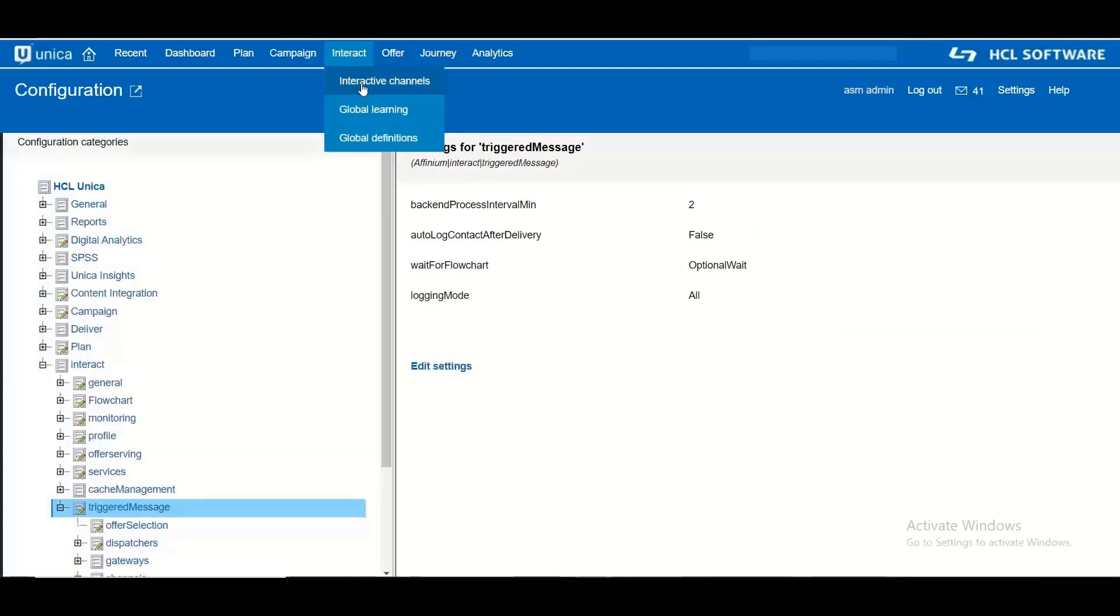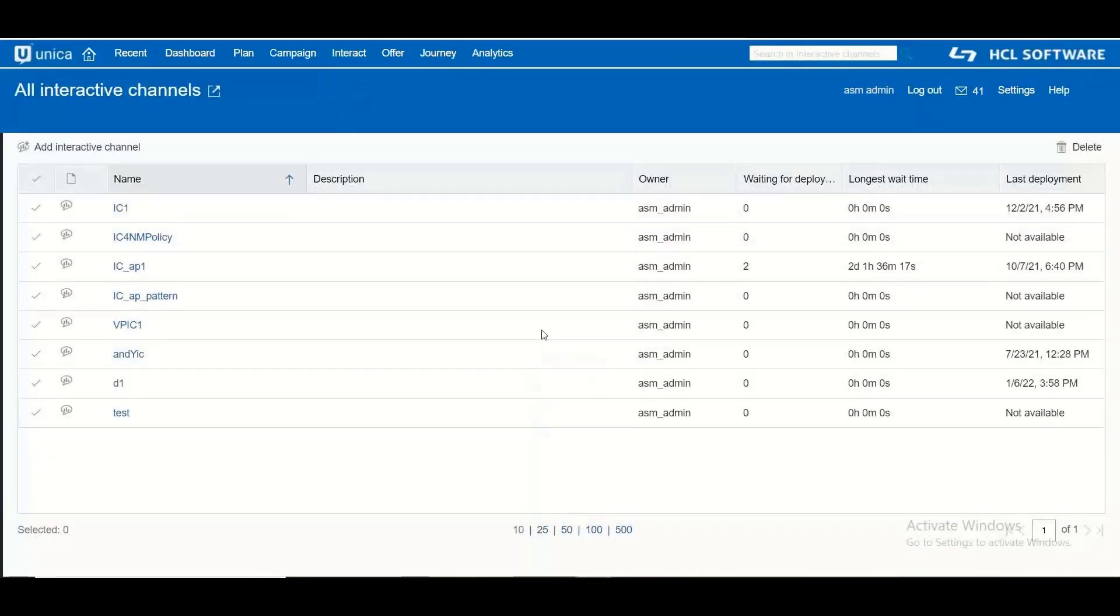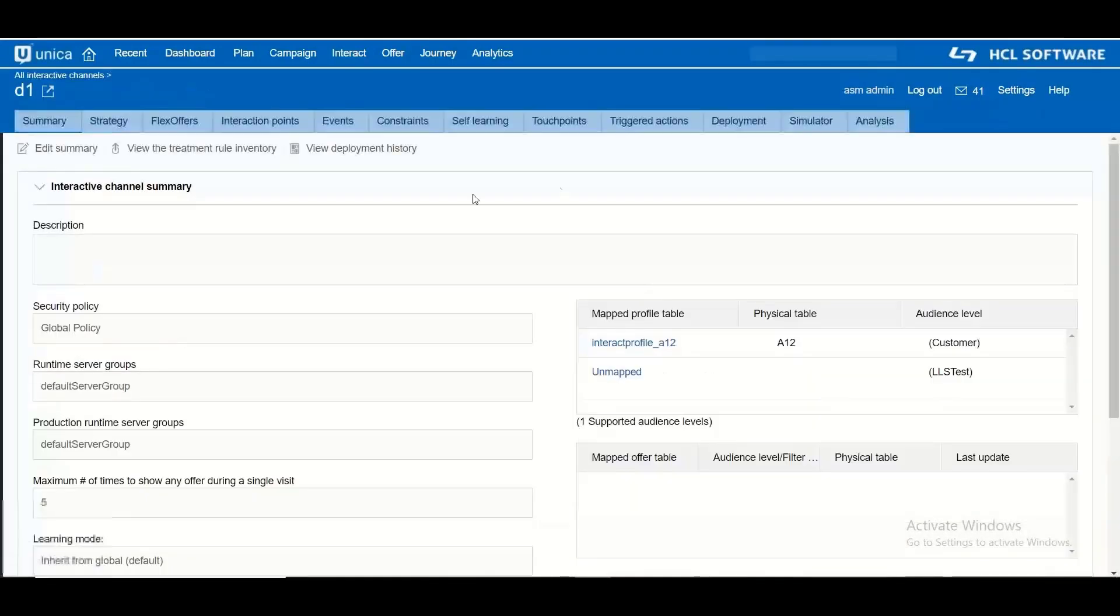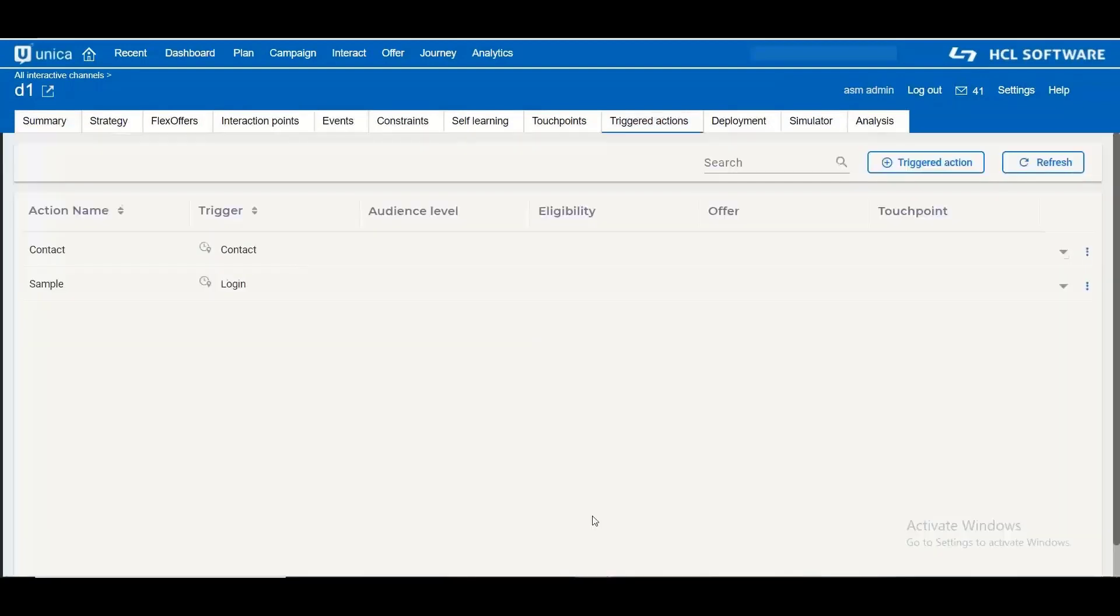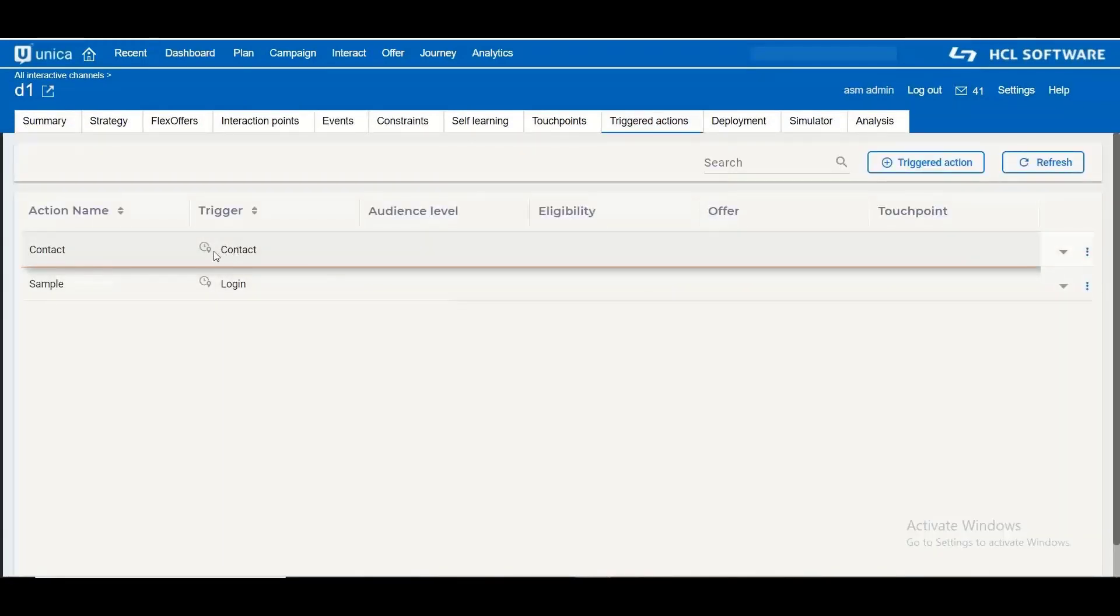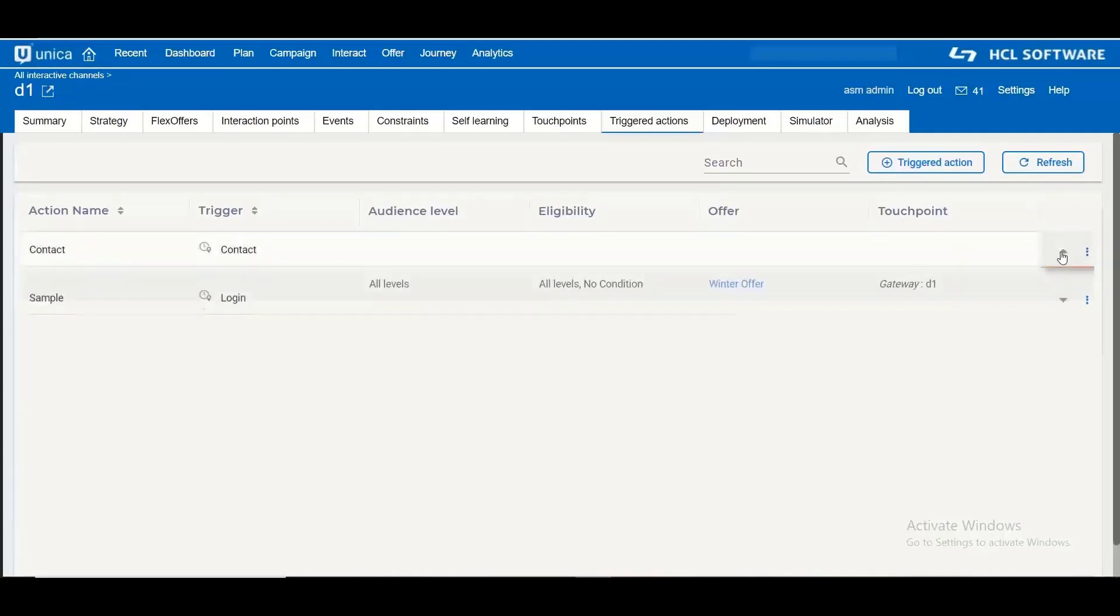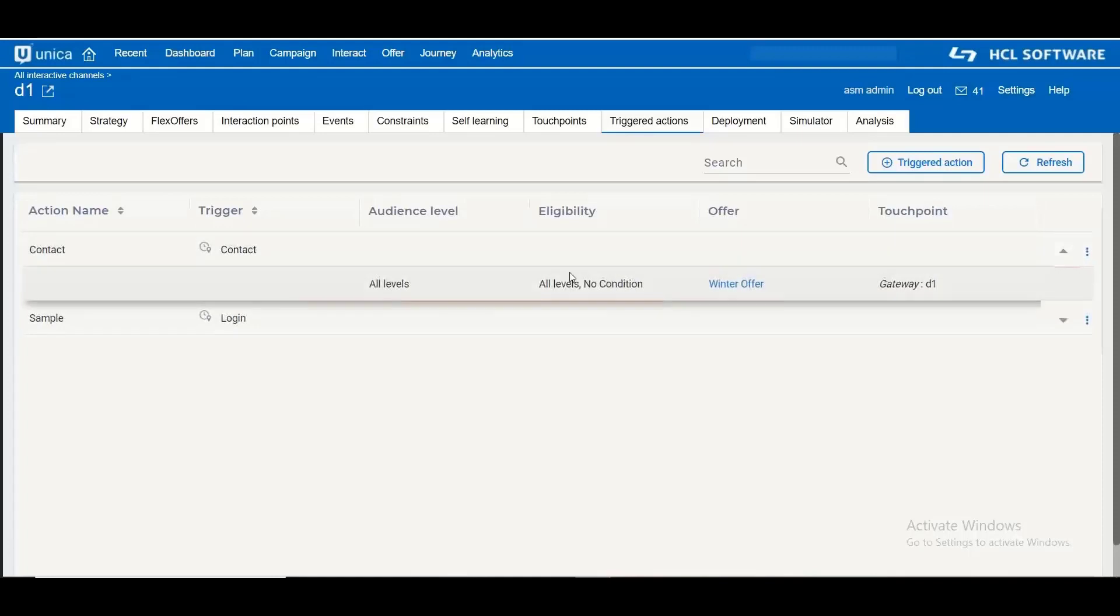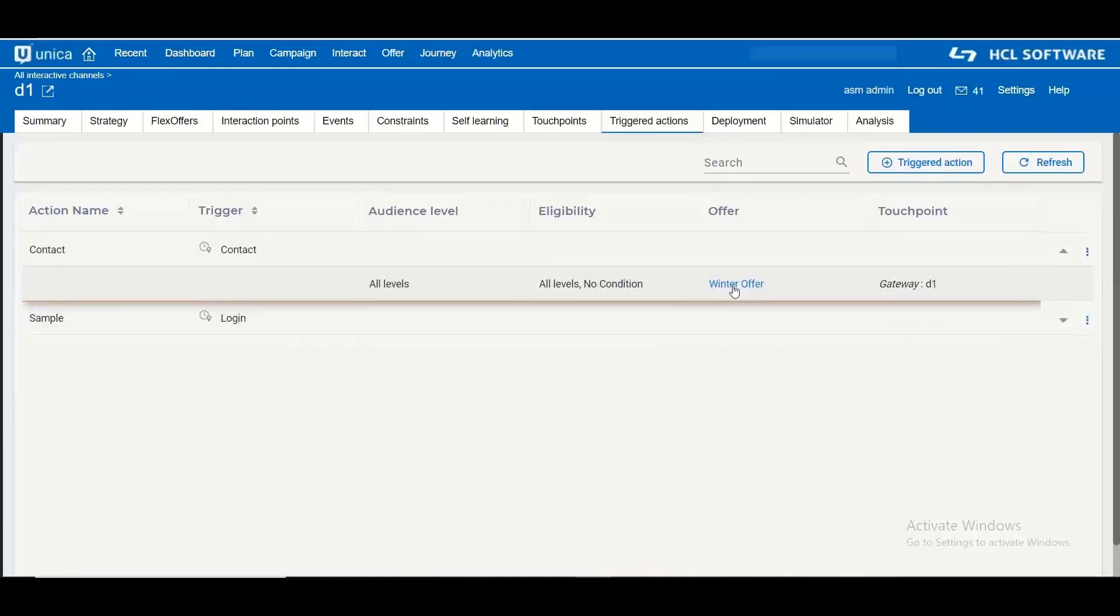Let me show you my triggered message configuration and then we will see the data into the table. So I have configured a triggered message based on the trigger action contact. So whenever a contact event is posted my triggered message will send an offer called winter offer to a gateway.